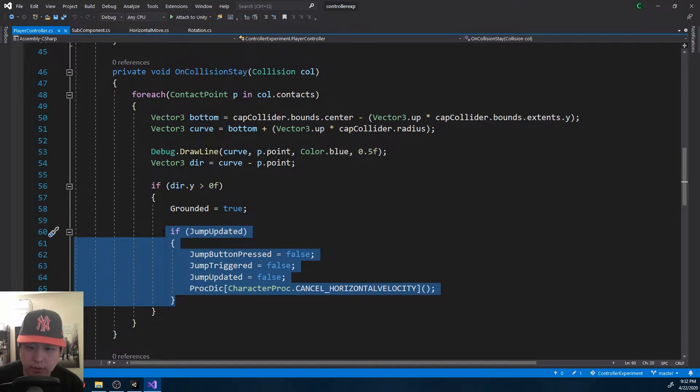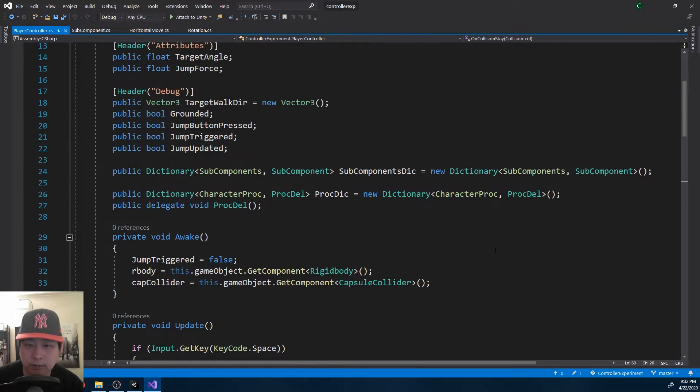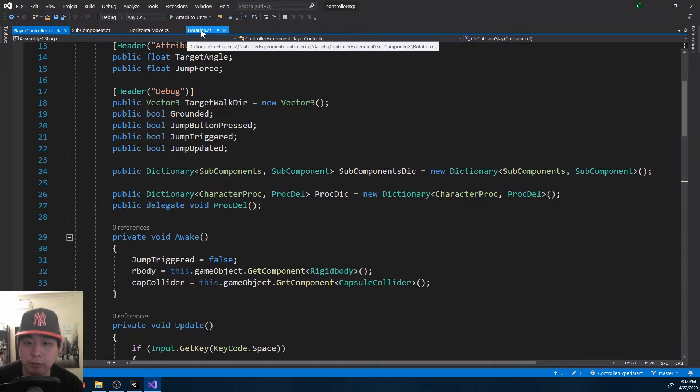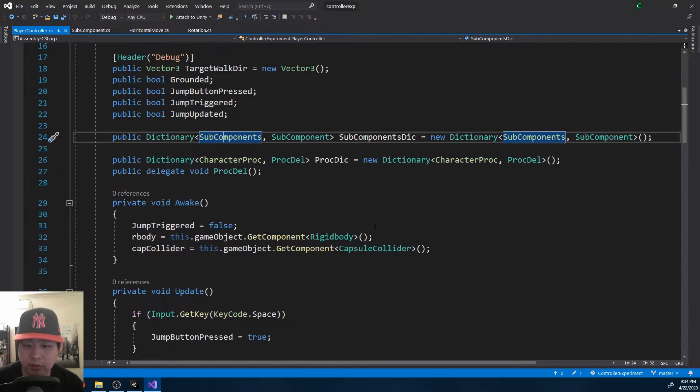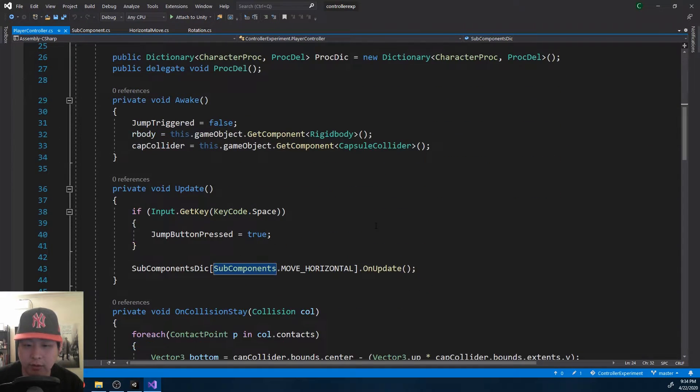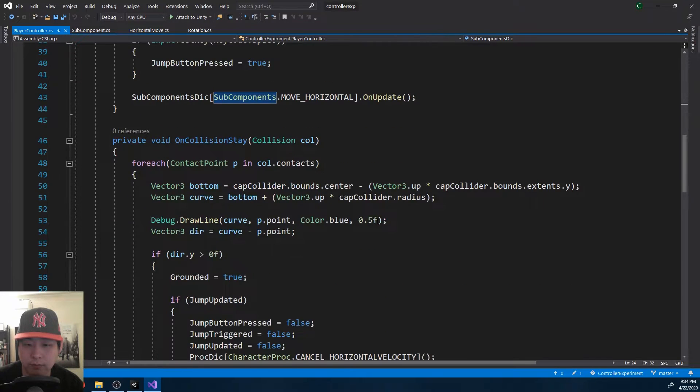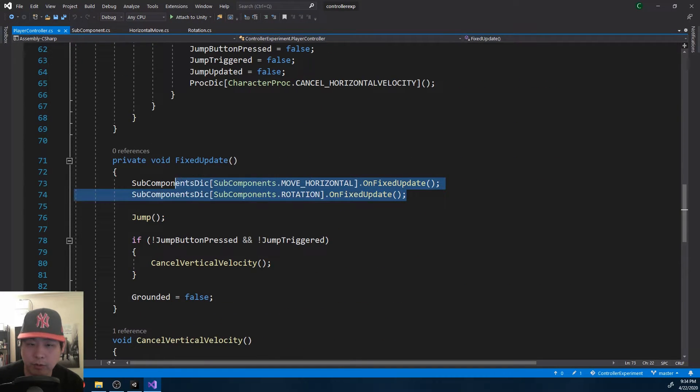And that's all the important updates. The little ones is moving things like the horizontal move and the rotation under sub components. So instead of having everything under the player controller, I move them over to separate scripts.